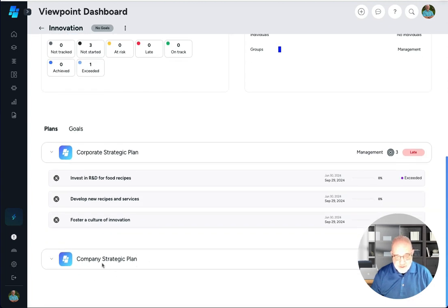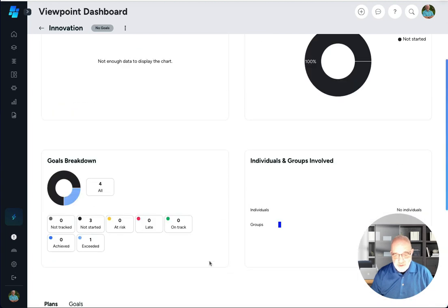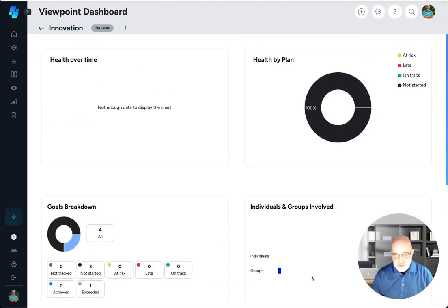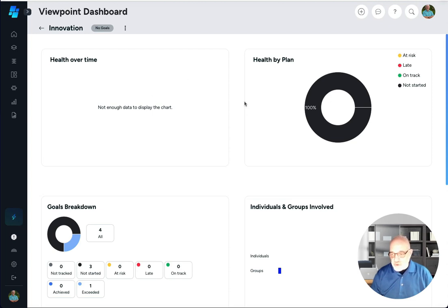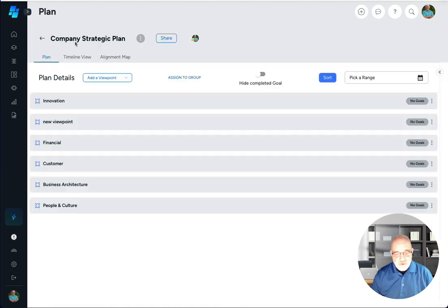The other thing you could do is there'll be all these other statistics here. You can get an idea of how the viewpoint is used across all of the plans in your organization. So it's a really powerful tool to get a summary of how your focus areas are doing across your organization.